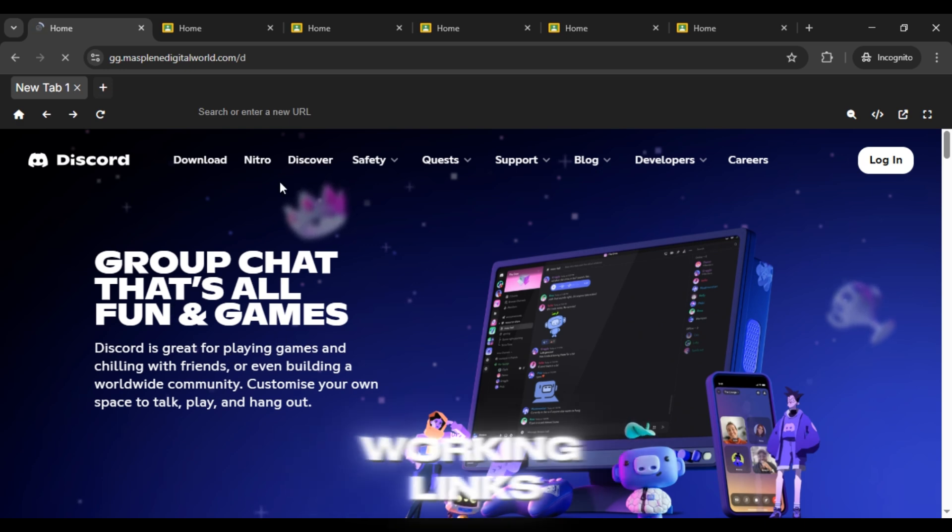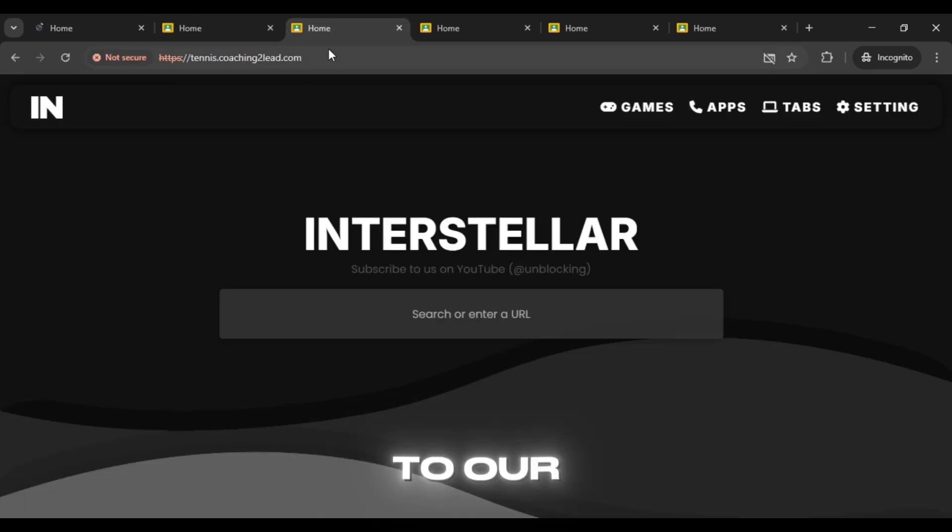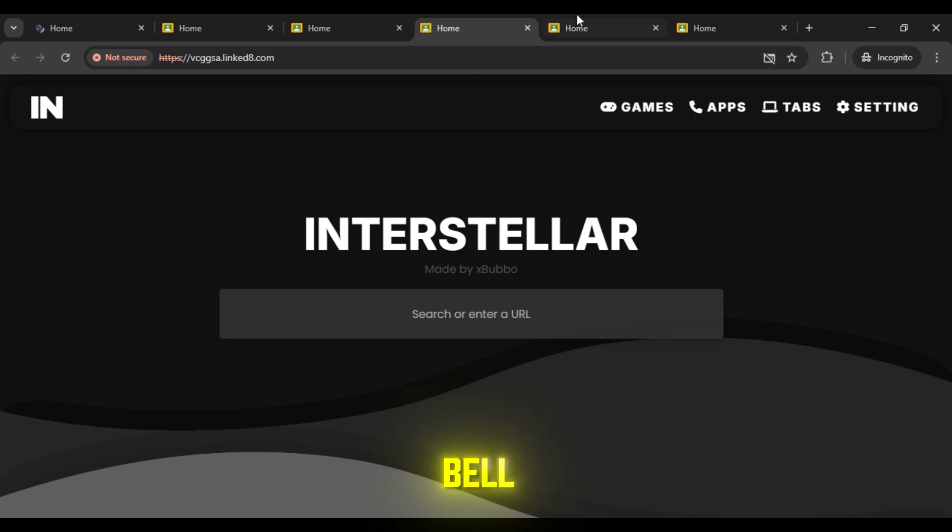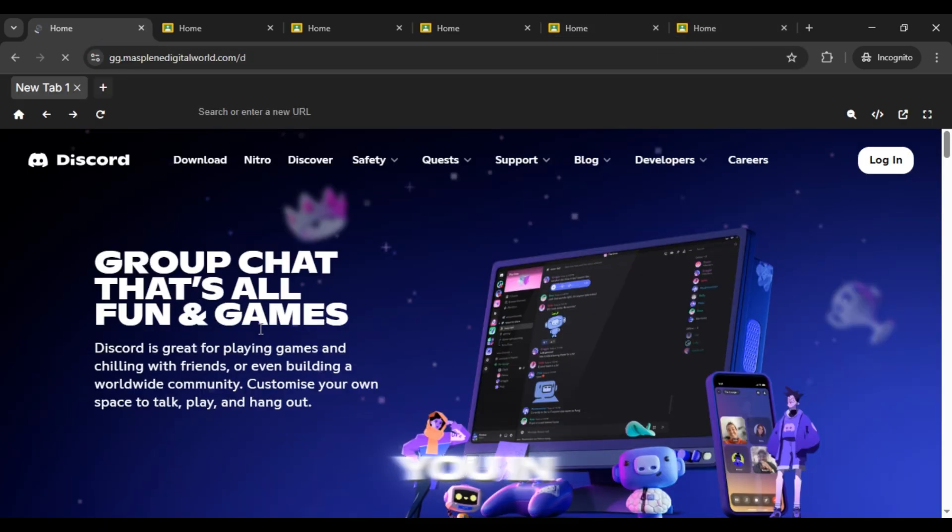And for even more working links, make sure to subscribe to our channel and press the bell icon so you never miss an update. I'll catch you in the next video with more links.